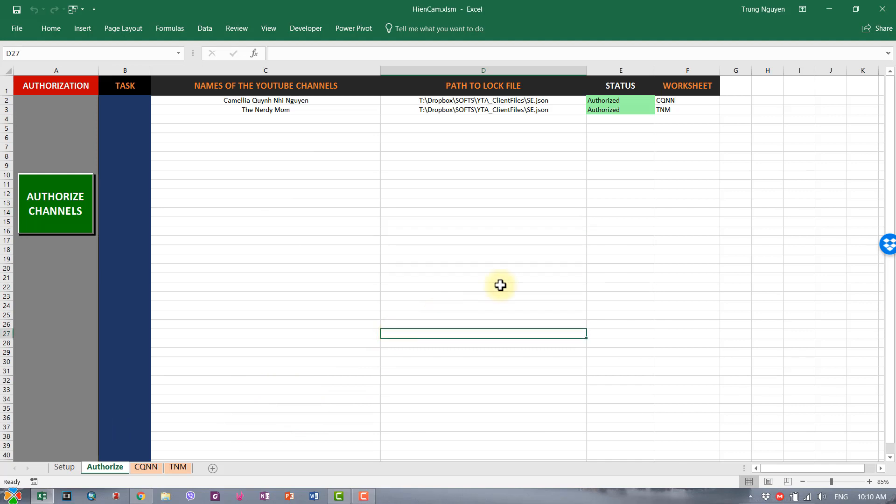So we have imported all the videos metadata into YouTube Ultimate. The next step is to create two new channels so that we can transfer the videos over. Let me do that and I'll get back after creating the two new channels.